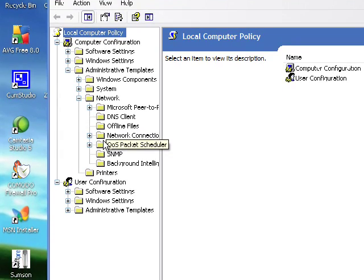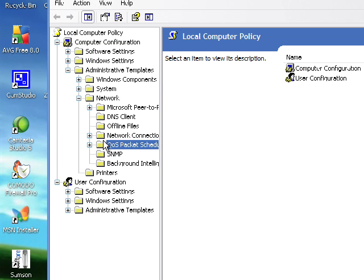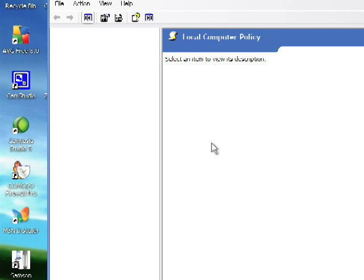If you didn't know, QoS stands for Quality of Service. We're just going to click Packet Scheduler.